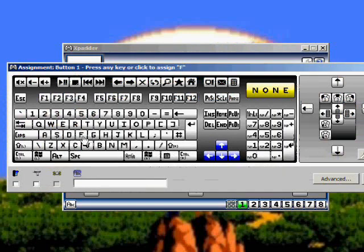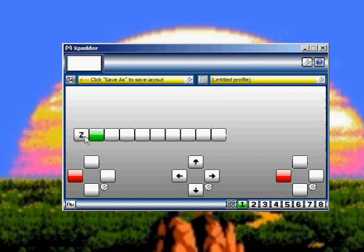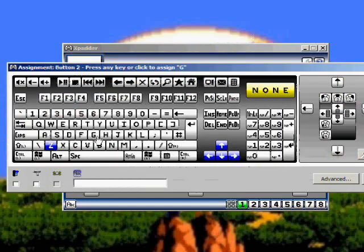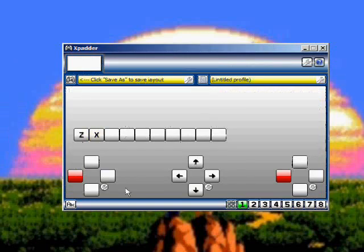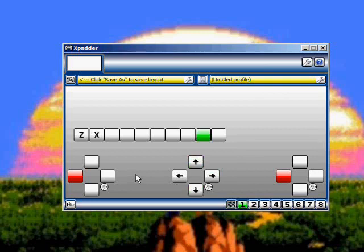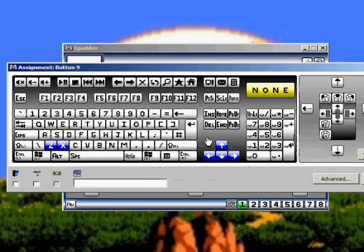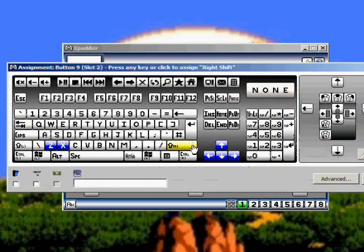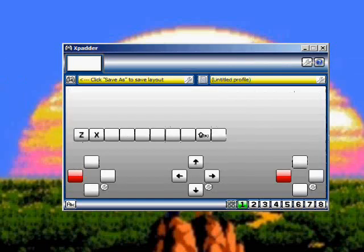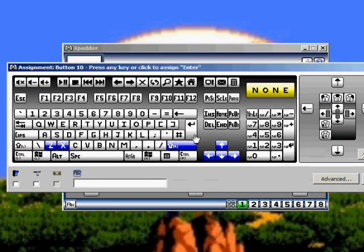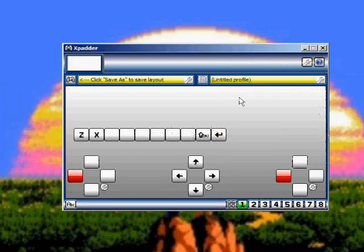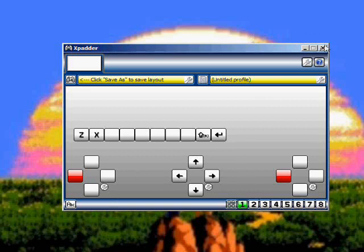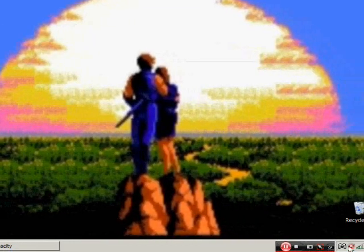That'll be Z. I want this to be A, so that'll be X. And Start and Select, that's it. So I want this to be right shift, I want Start to be Enter. Now that we have this defined, the controller is ready to go. You can hit the X button because it will stay right here at the bottom.